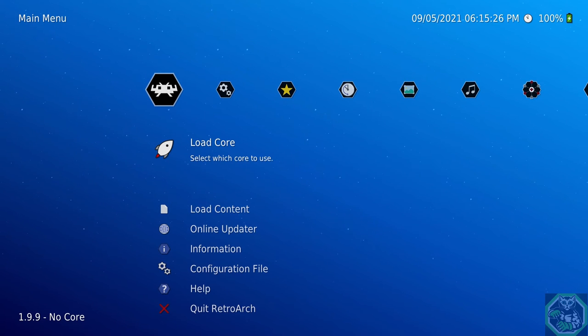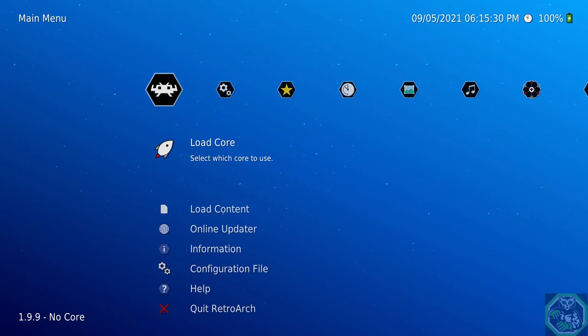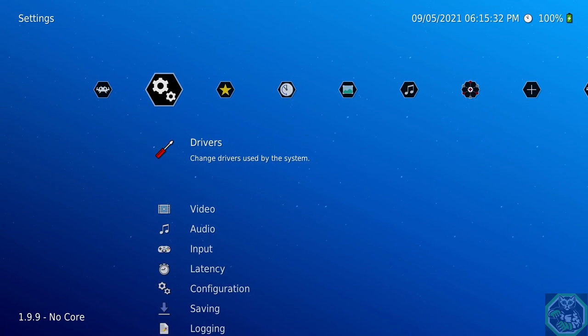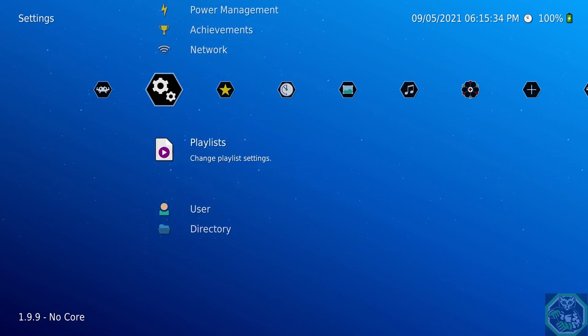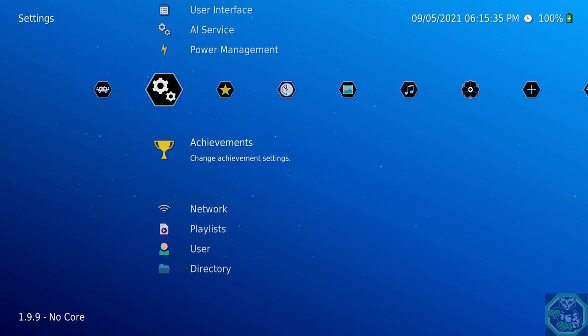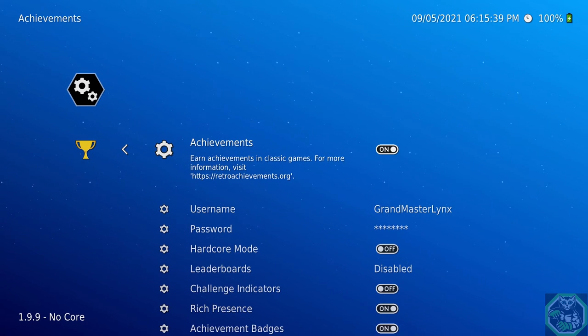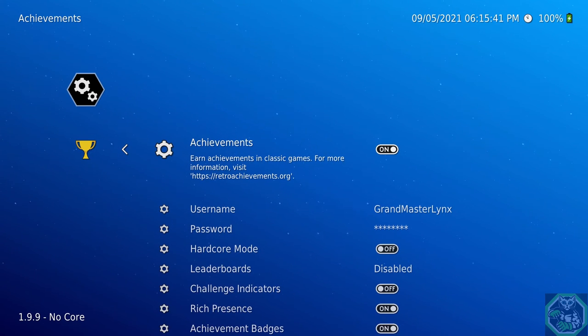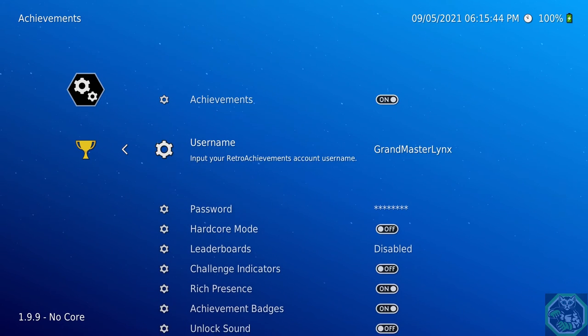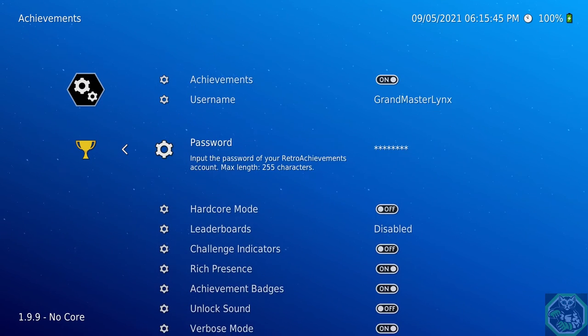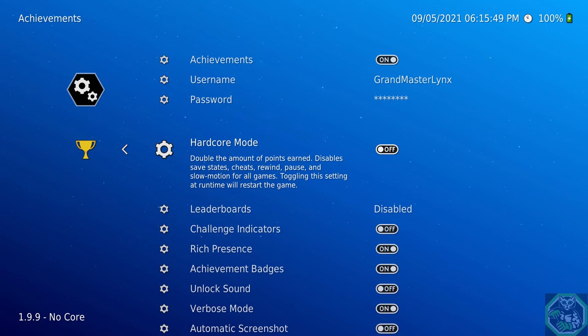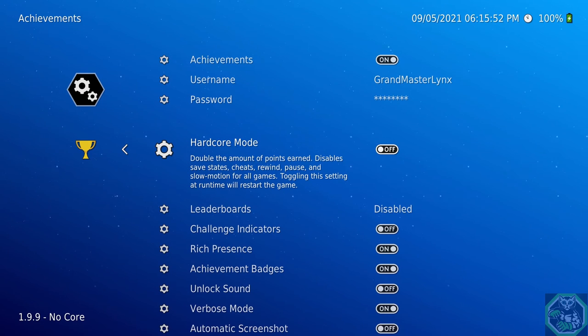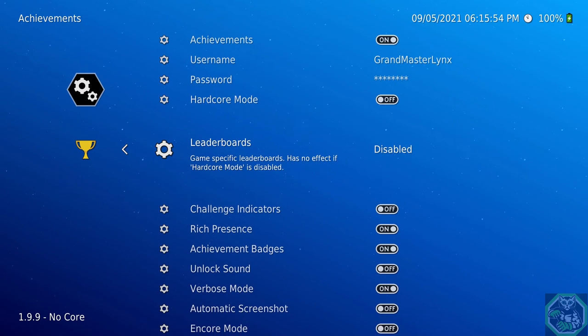Next up is Achievements. And yes, you heard me correctly. You could get Retro Achievements. First thing up, go to Settings, go to Achievements, select On. And you would want to go to RetroAchievements.org to make your account. Put your username here, put your password here. Now, Hardcore mode is where you play the game legitimately, like you would back when it first came out.